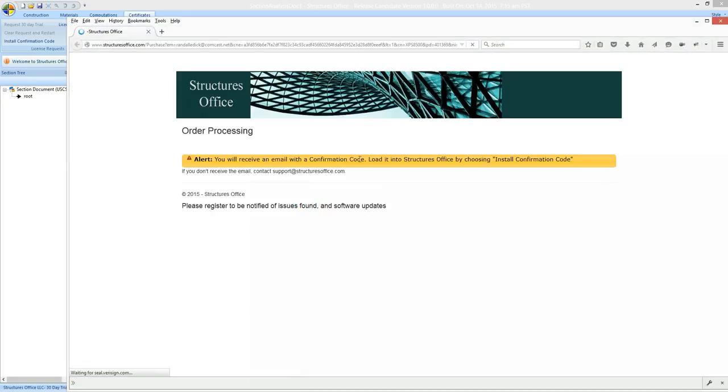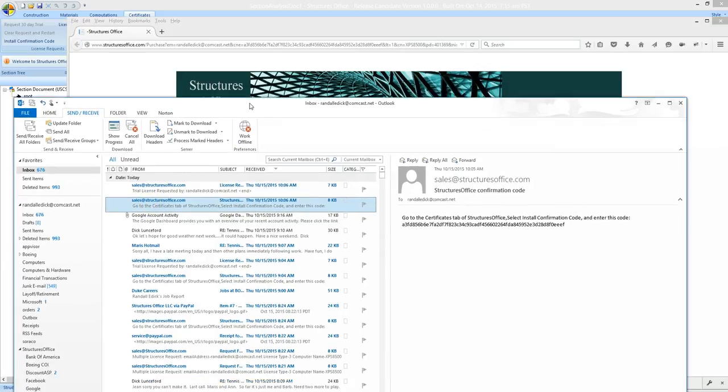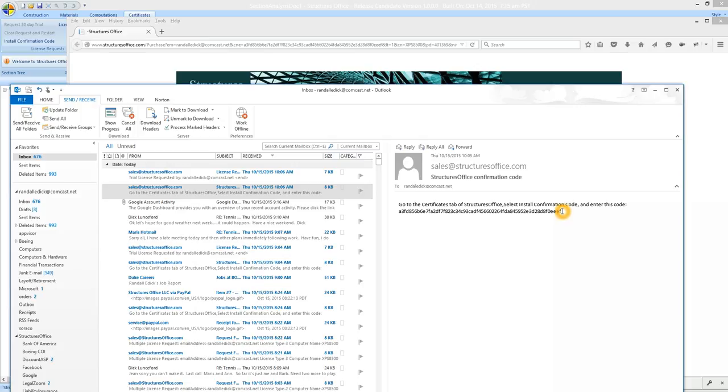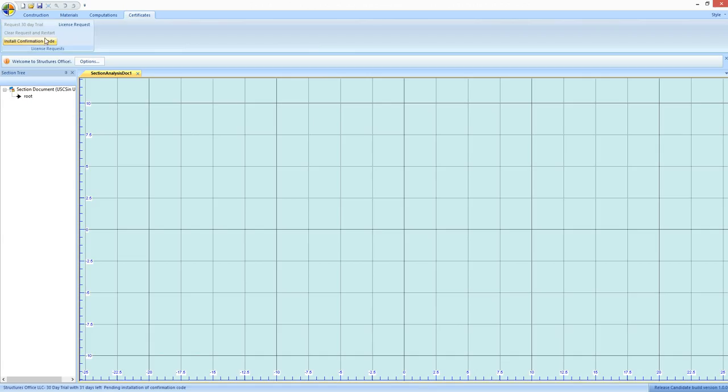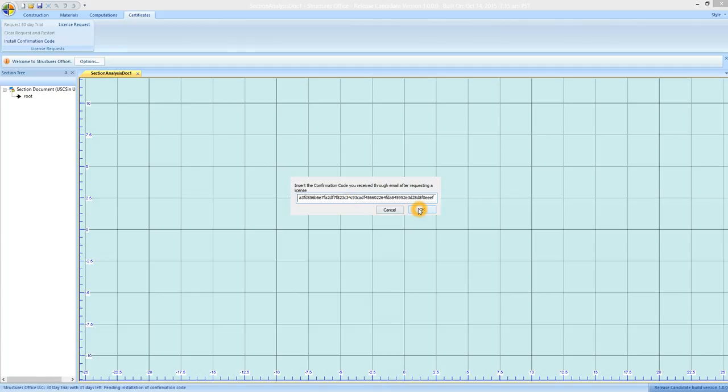Then you'll get a note that says we're going to send you a confirmation code. After a few minutes you'll get an email from sales at structuresoffice.com. In the email you'll see this long string of characters which is your confirmation code. So you want to copy that make sure you don't get any extra characters. Go back to Structure's Office and click install confirmation code in the certificates tab and paste it in.